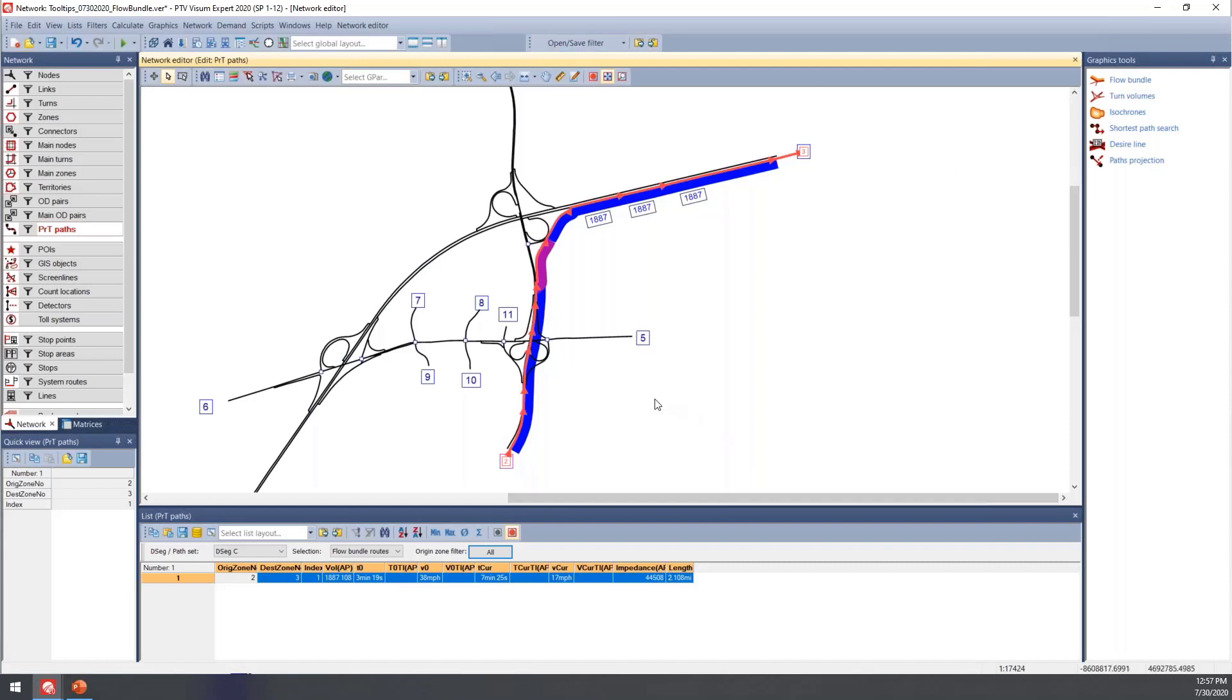This is just a really great tool to view results for specific links and also for debugging. If you're looking at potentially doing that origin destination matrix estimation and you want to see maybe where some of your vehicles are going, if your count values aren't matching, this is a really great tool to use just to be able to see where the volume is going in the network.